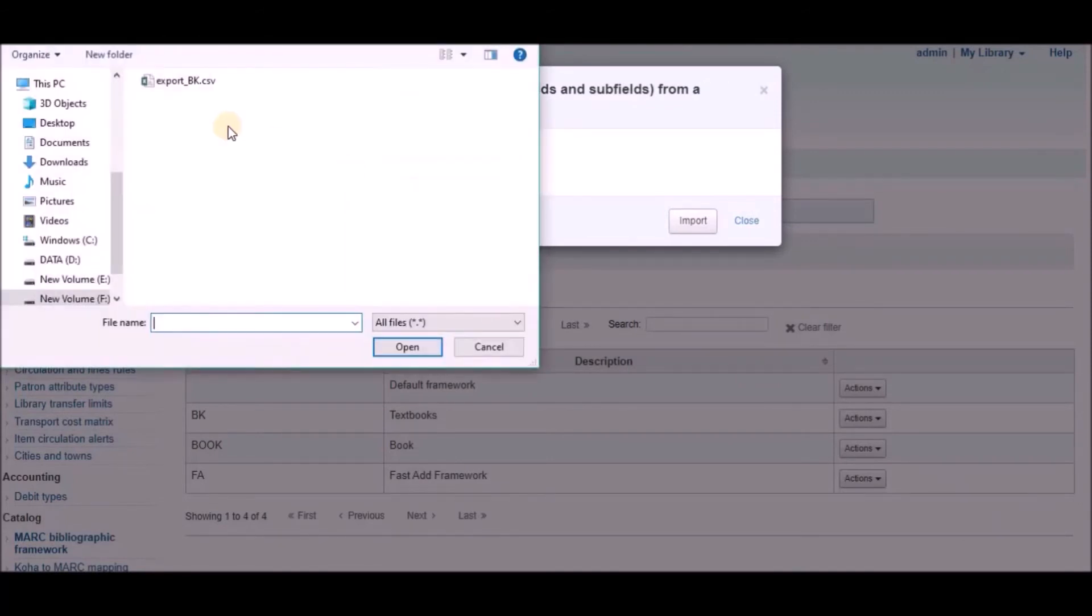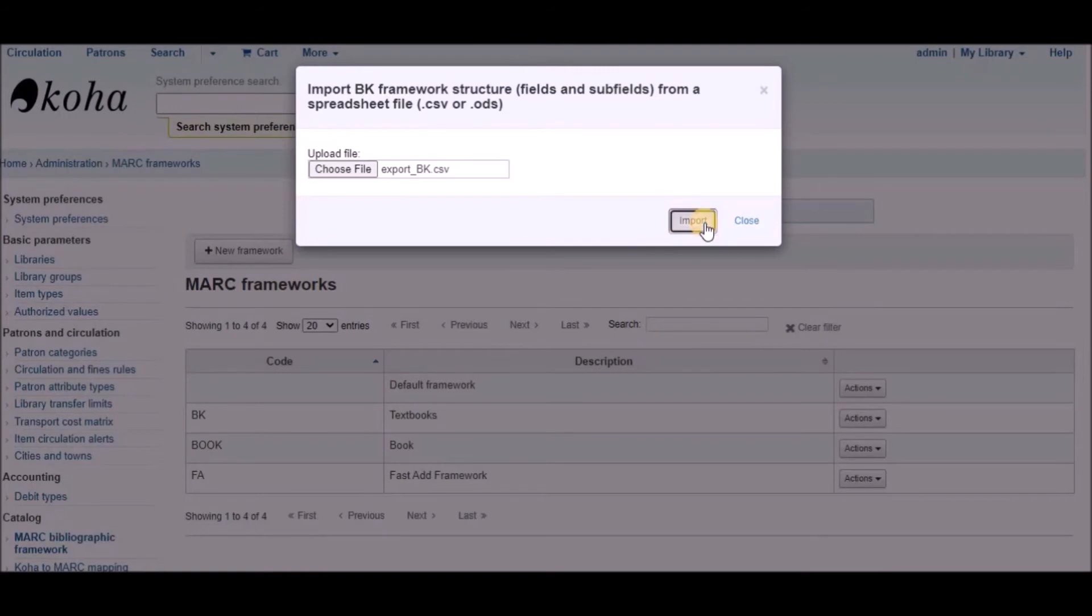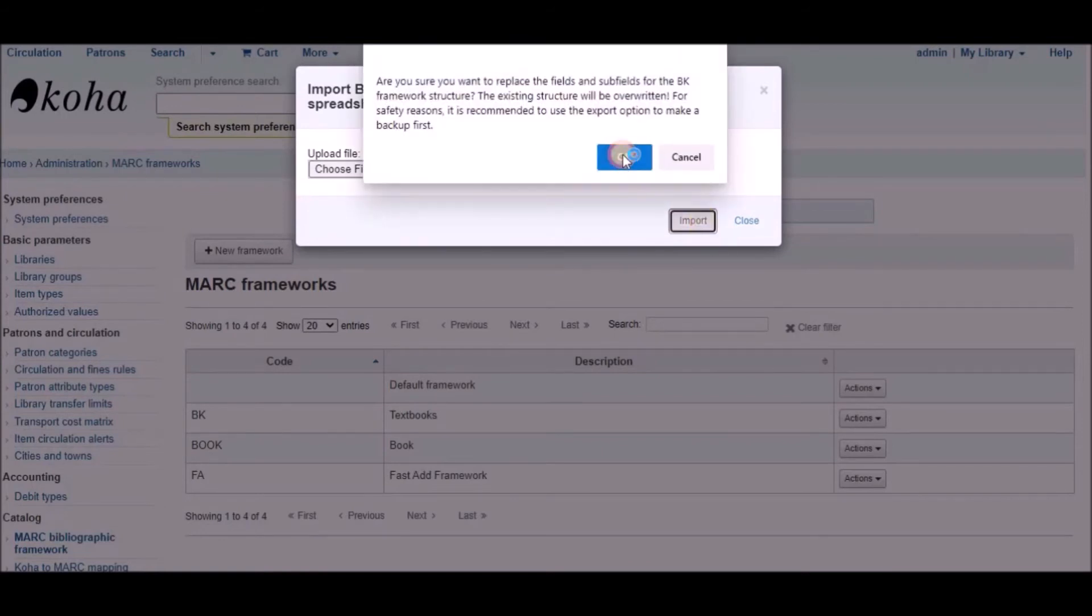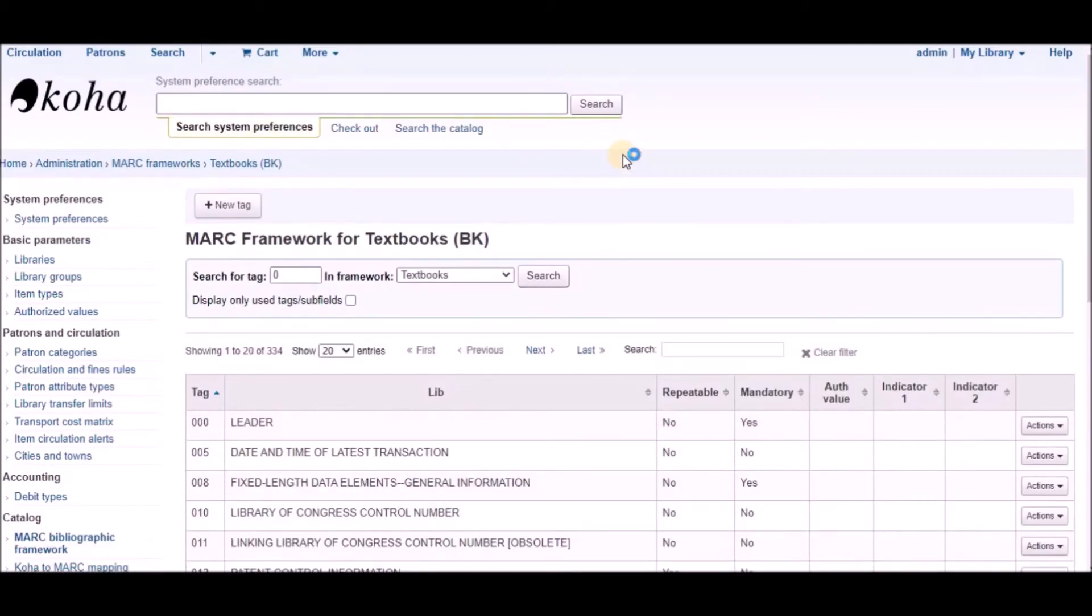Choose the downloaded file and click on import. It will take some time. New created framework has been successfully customized with the help of that CSV file.